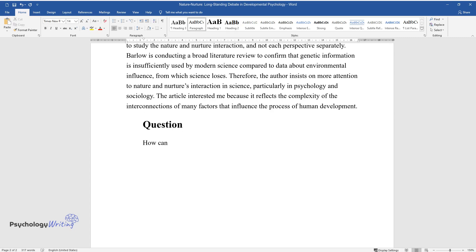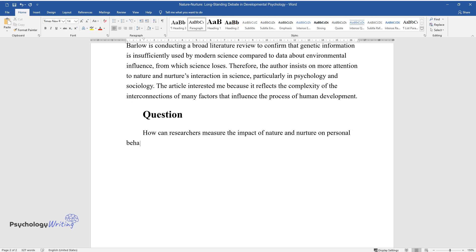Question: How can researchers measure the impact of nature and nurture on personal behavior?